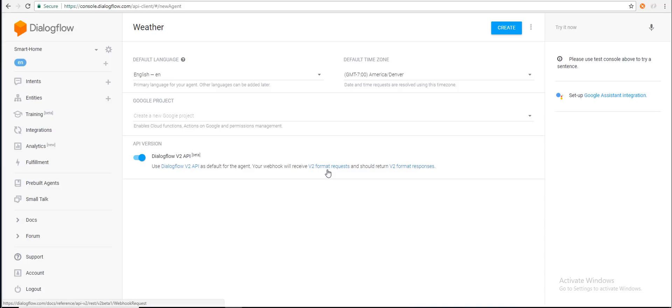One important thing to note is that we are going to use the Dialogflow version 2 API. Make sure you note the v2 format request and v2 format response, because we need to follow the standard request and response format for Dialogflow to understand the response we provide. Let's click Create, which creates an empty agent with a default intent and a fallback intent.